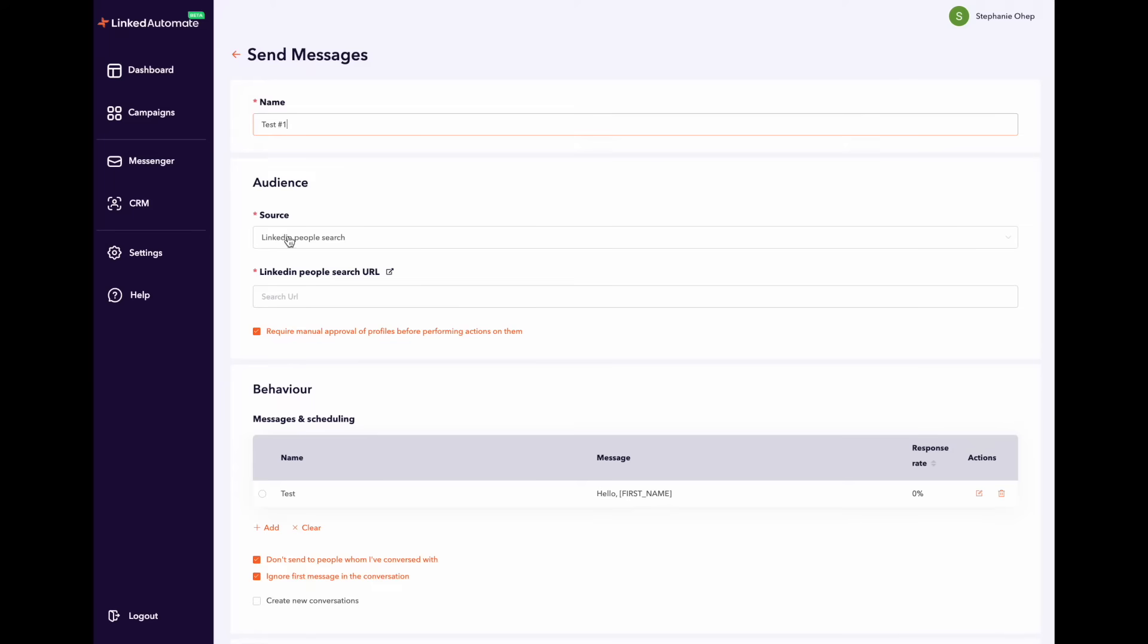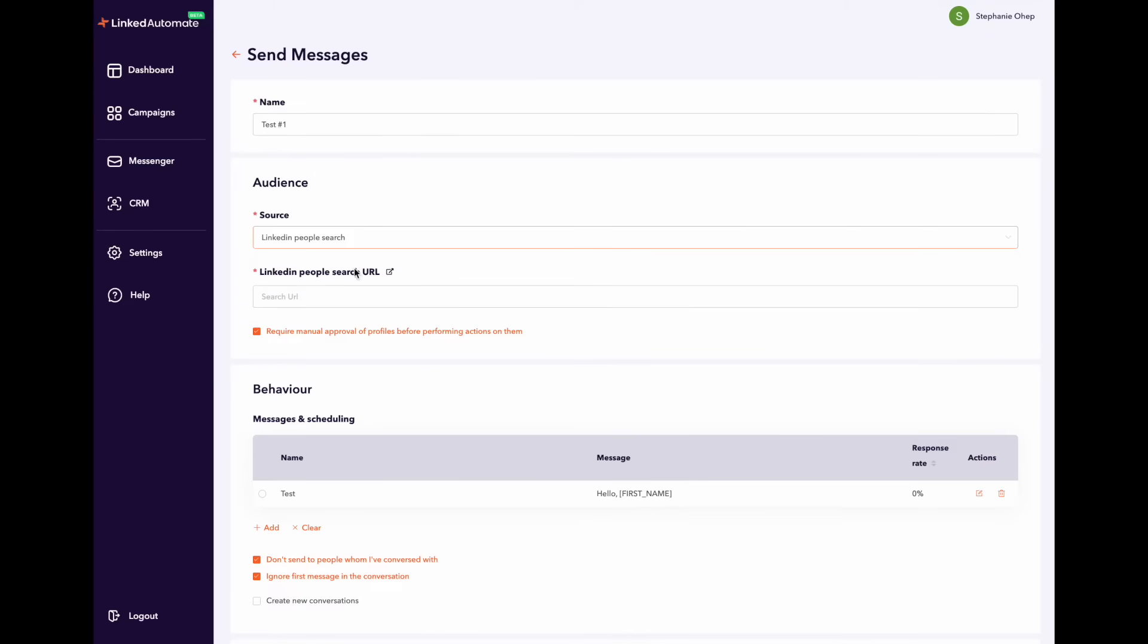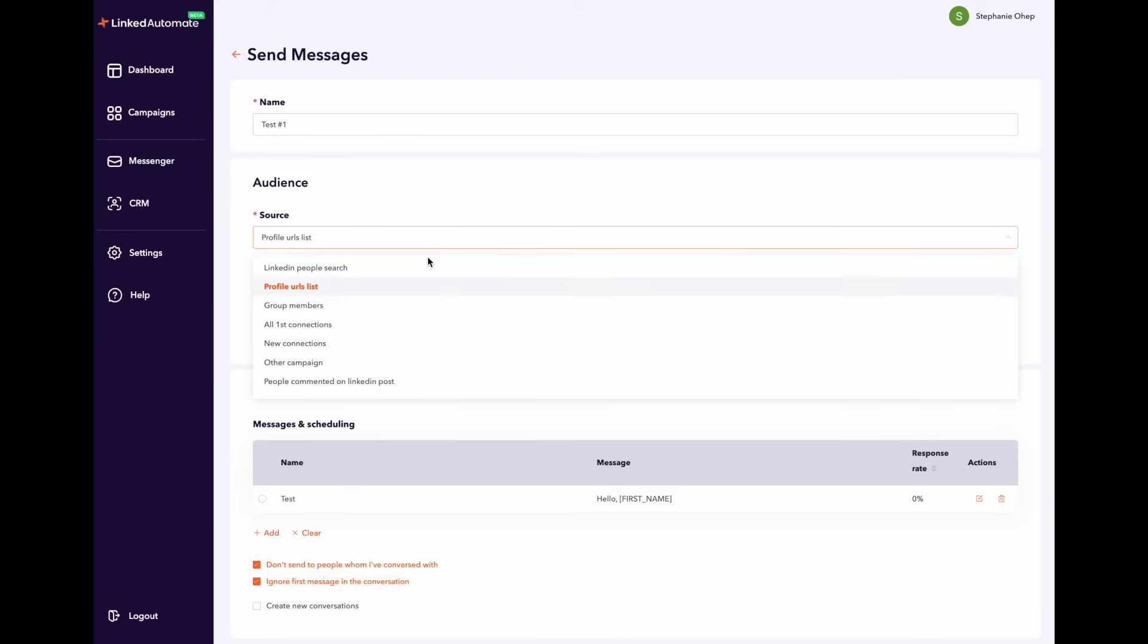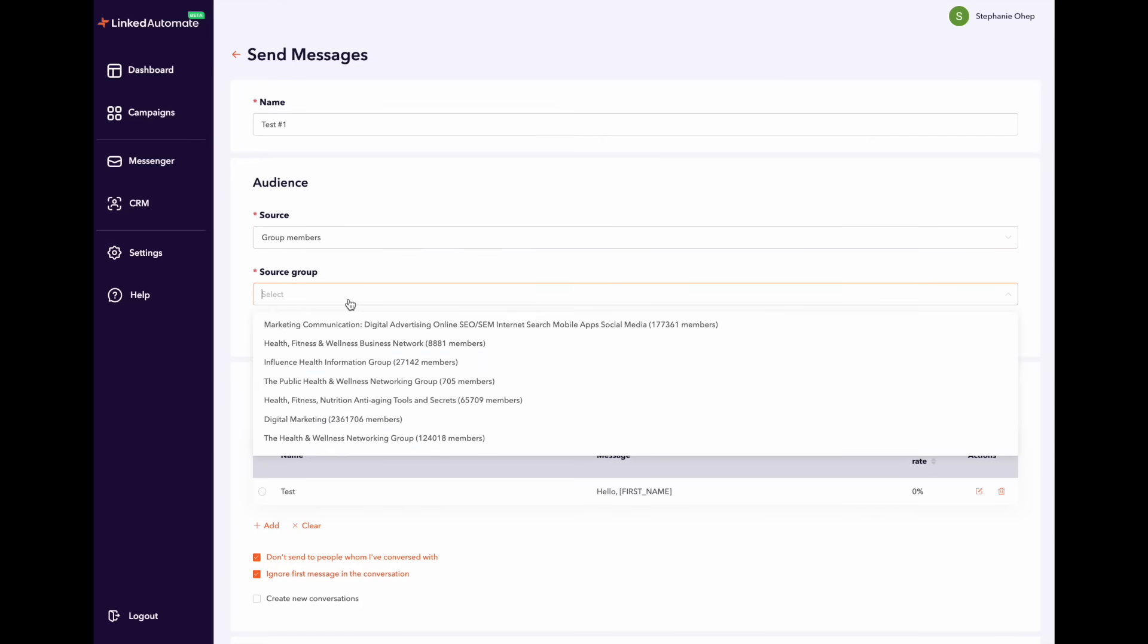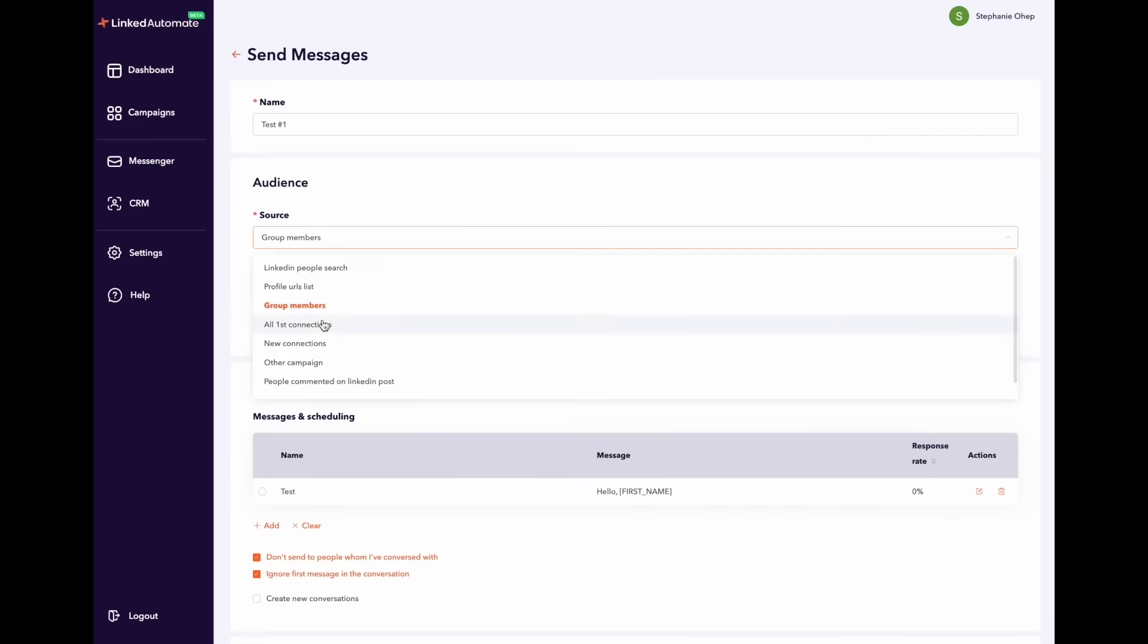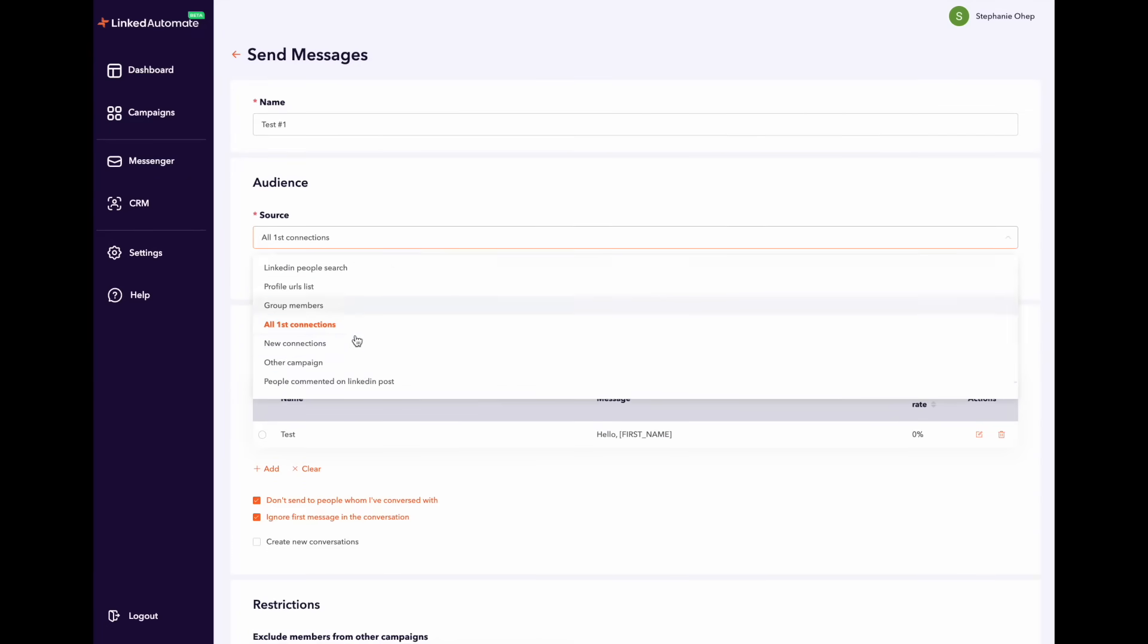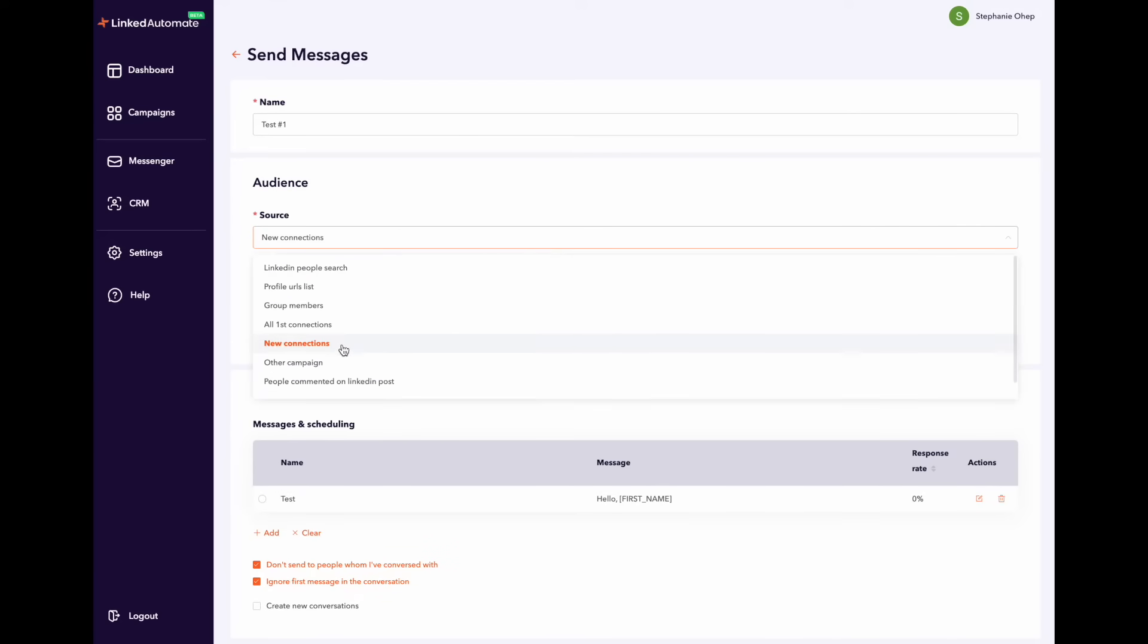Now you have to choose your campaign audience. Once you click on source it will drop down a few options you can choose from and these are LinkedIn people search, profile URLs list, group members from groups you are part of on LinkedIn, all of your first connections, new connections, and other campaigns.